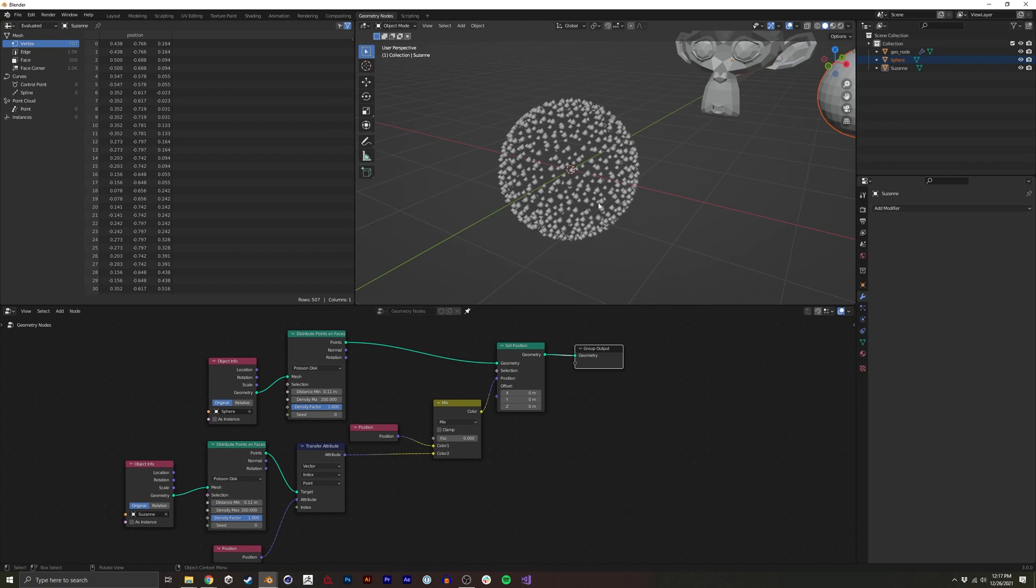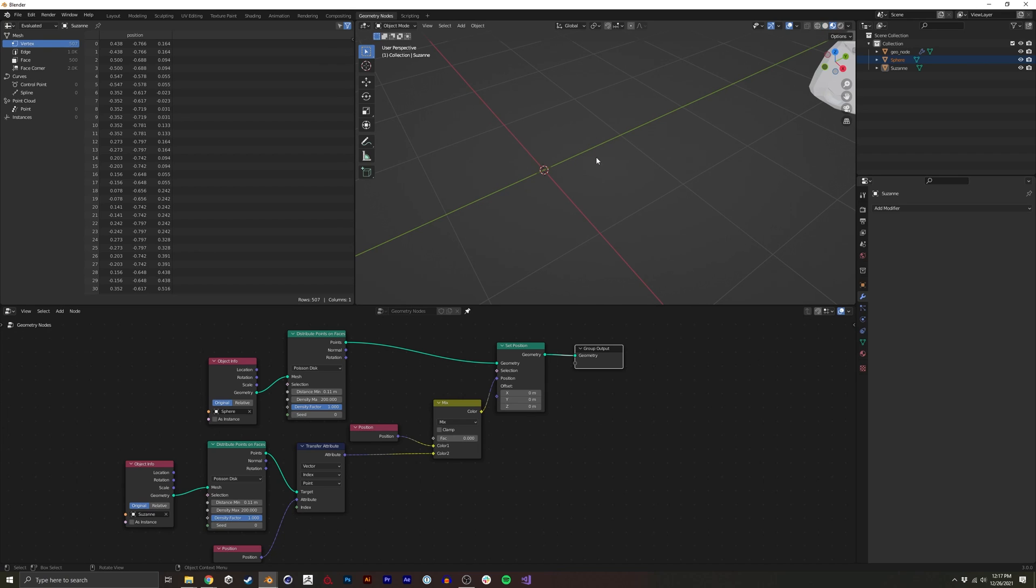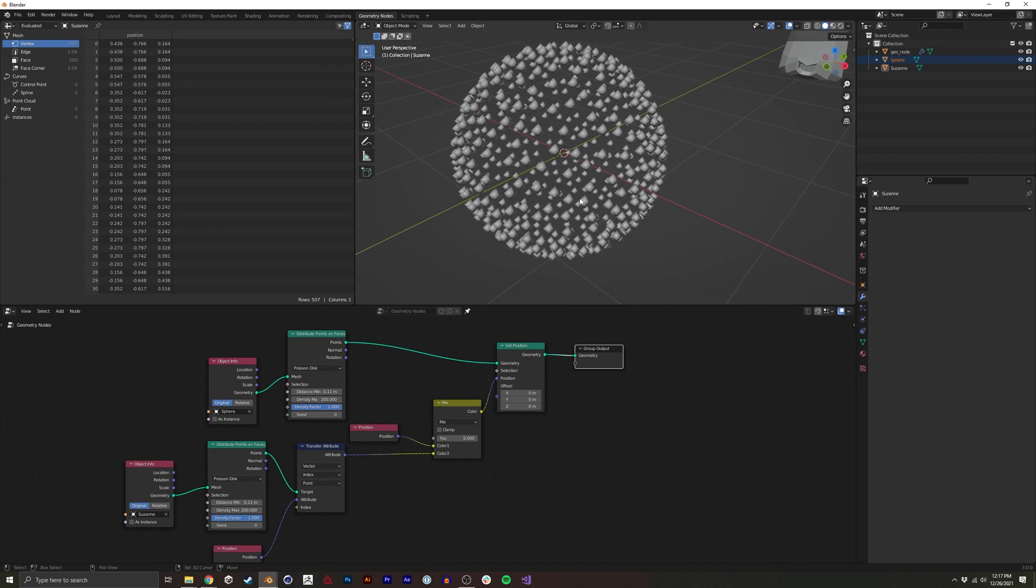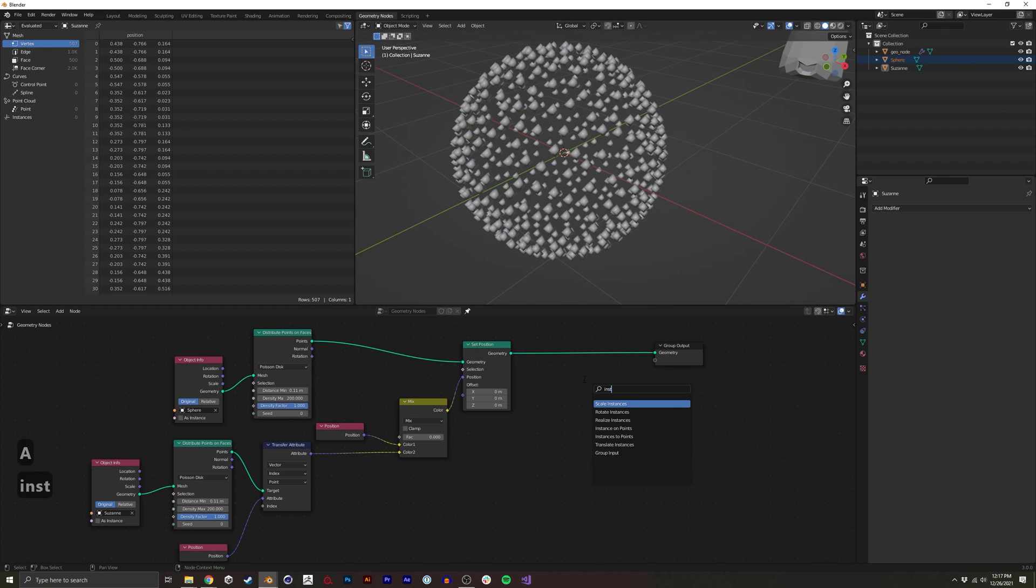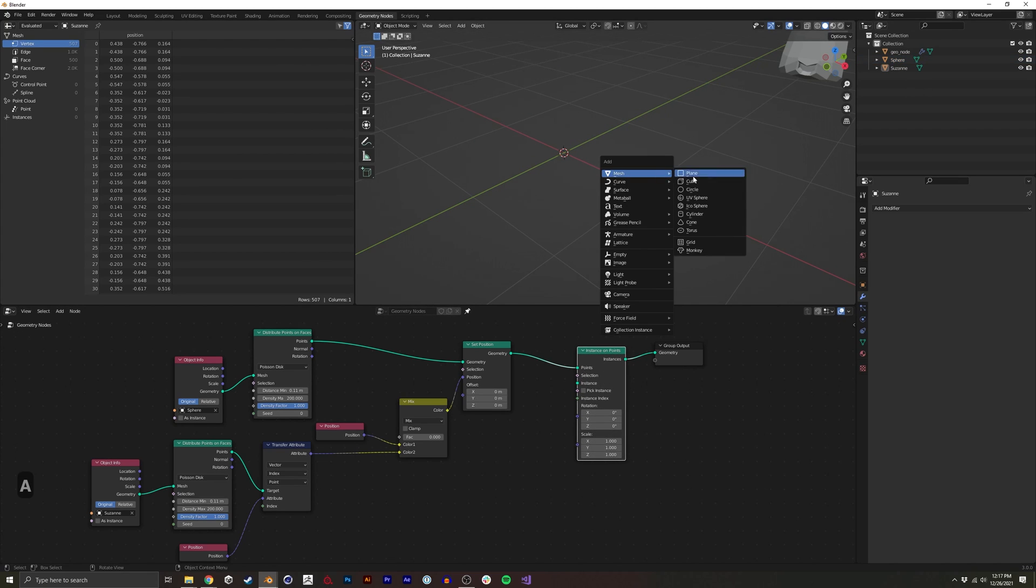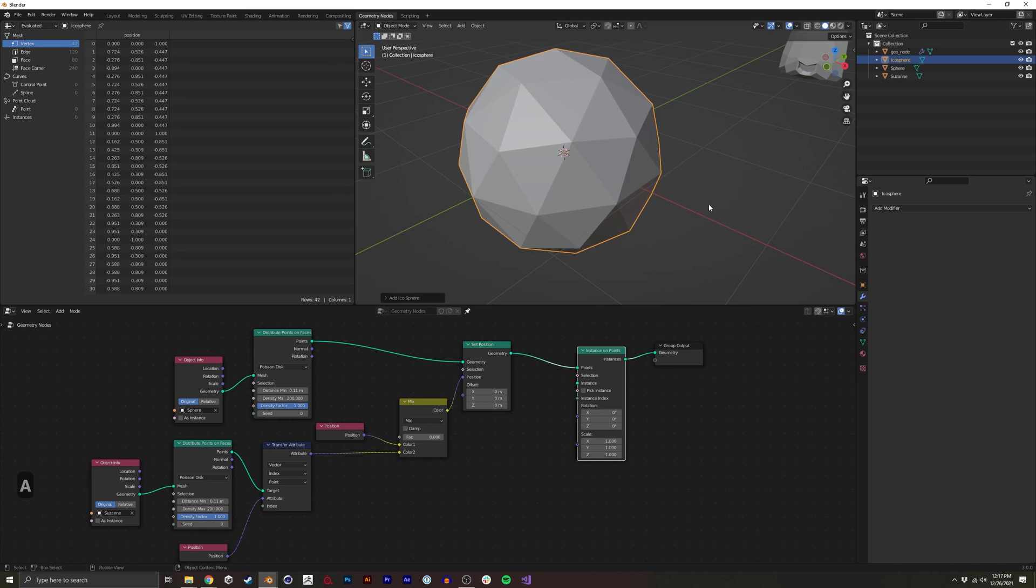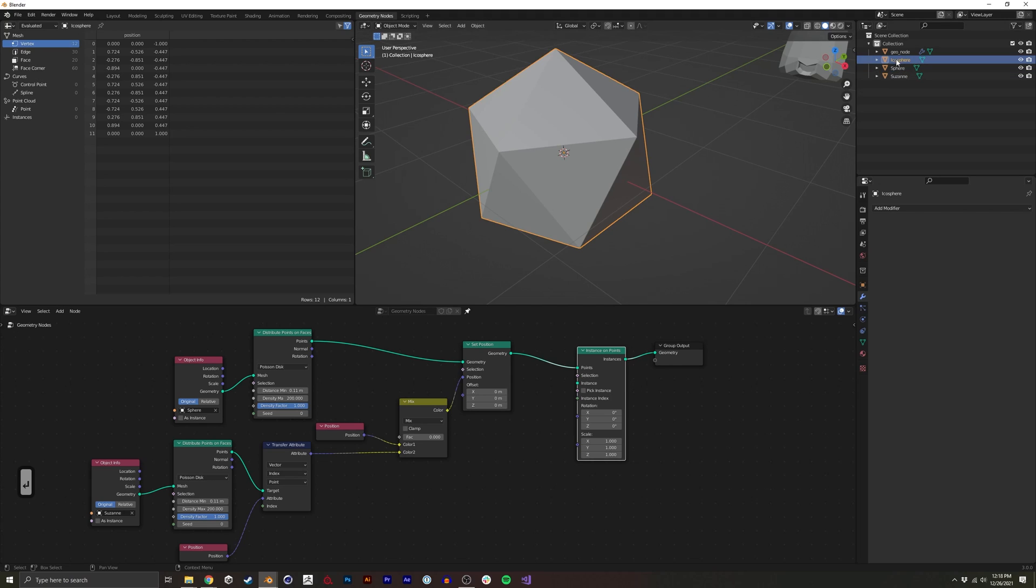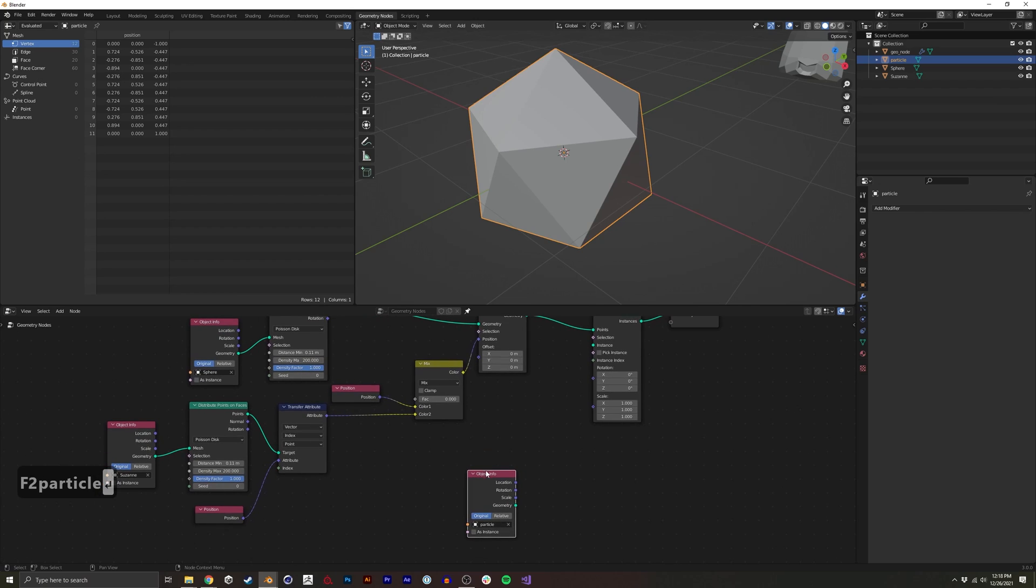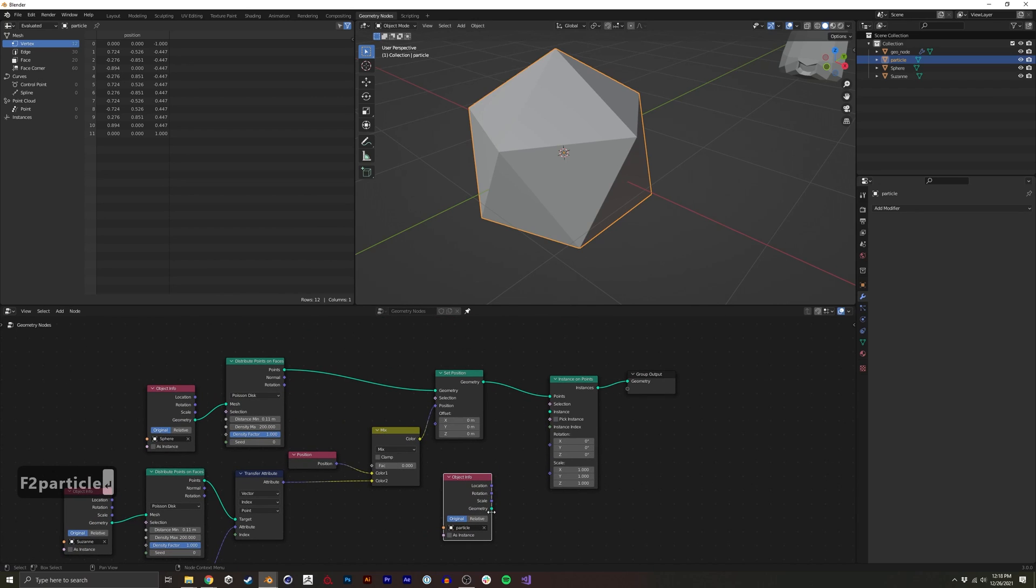And then lastly, right now we have these points, but if we were to try and render, nothing would appear. So we actually want to instance on points a geometry. We actually need another mesh, and we can choose whatever we like here. I'll just do an icosahedron with a subdivision of one just because it's going to be quite small. Then I'm going to name this particle and this will be what we're instancing.